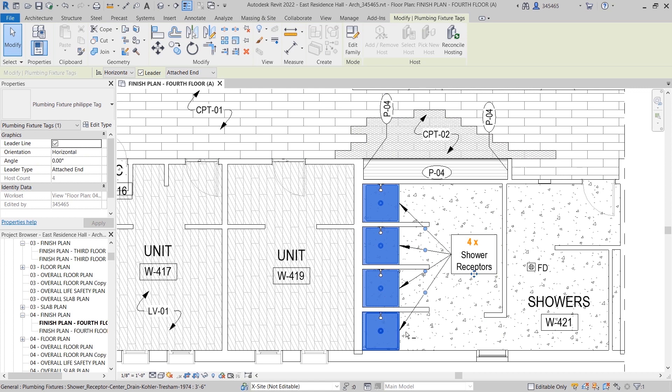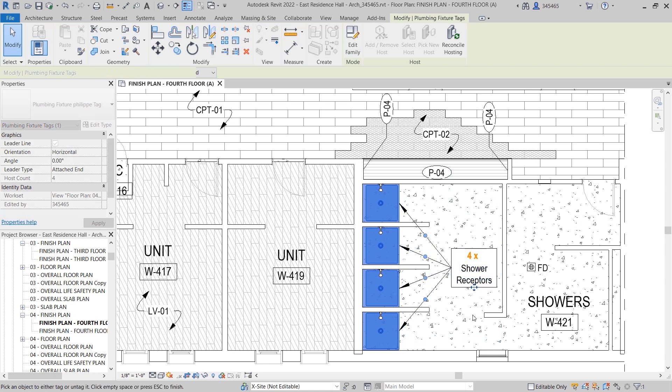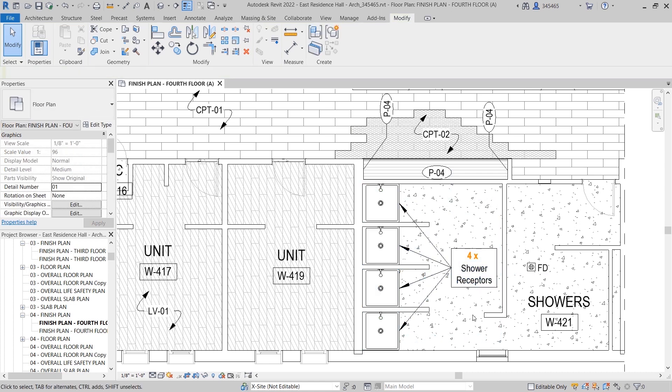When you do this, the quantity of host elements is automatically tracked and displayed both in the tag itself and in the Properties palette. You also have access to specific snap points to modify the leader lines according to your preferences.